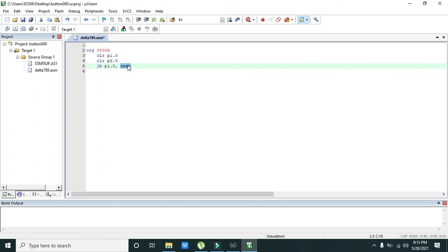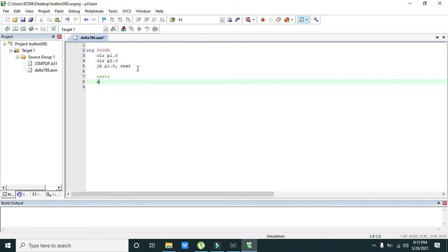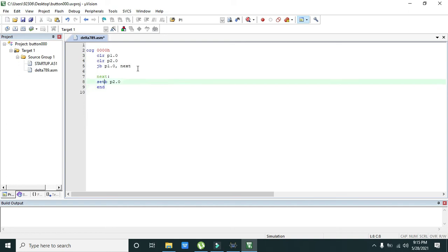What is next? We will write next colon, set bit P2.0. Set bit to P2.0, and we will write end in the last.